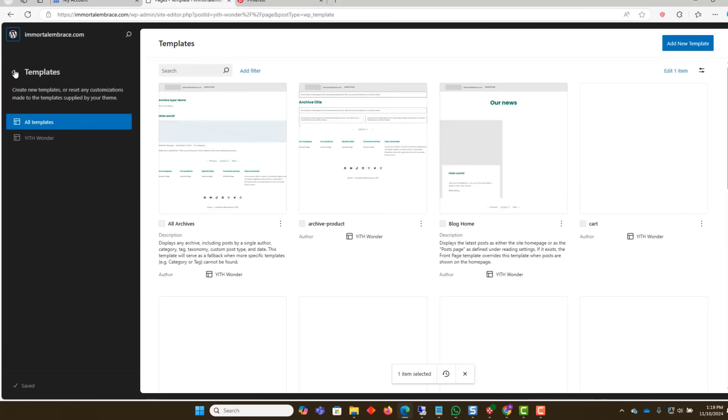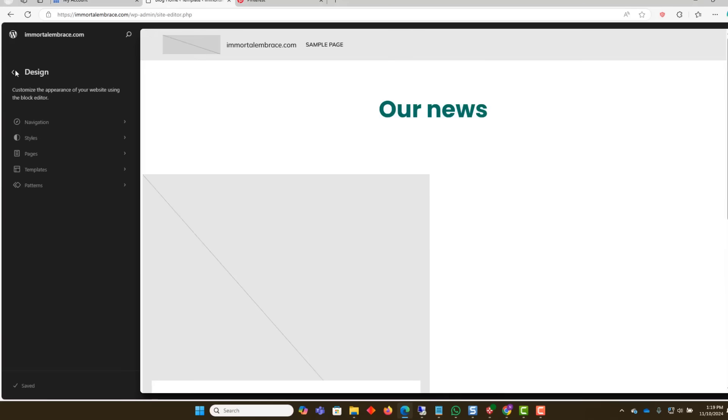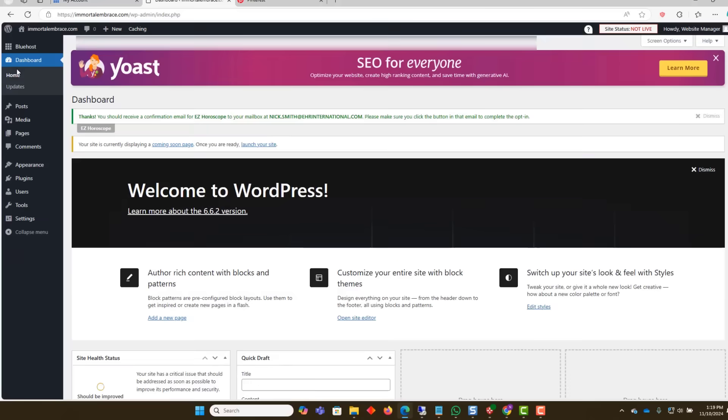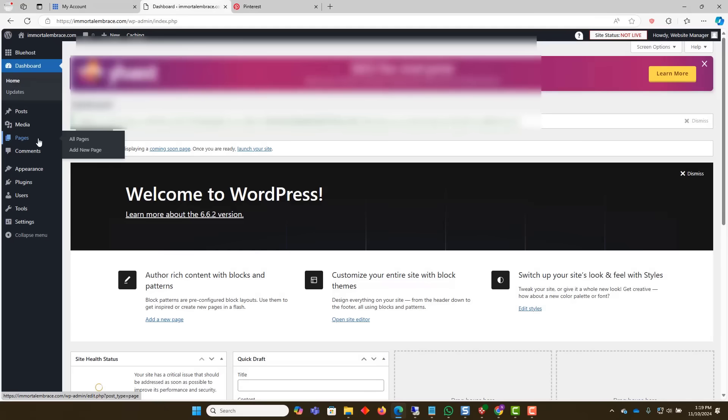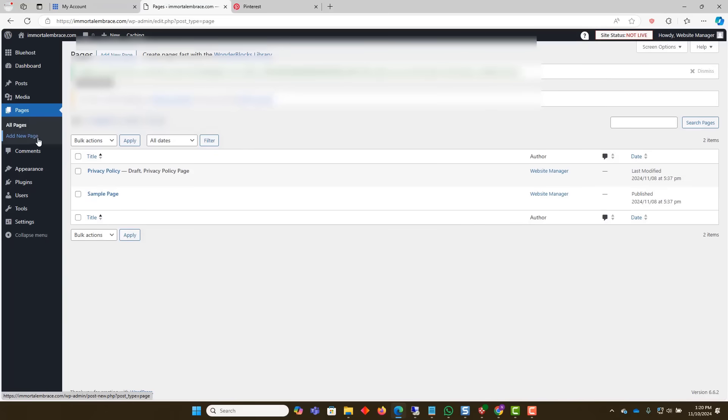We will access the Site Dashboard to start creating horoscope pages. Before we start creating pages, let's take a quick look at the prep work that we did to make the process even faster.